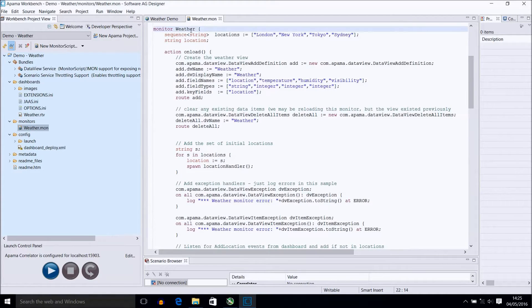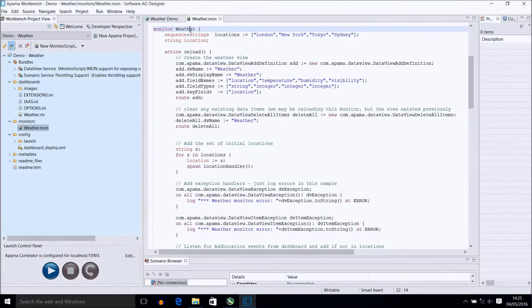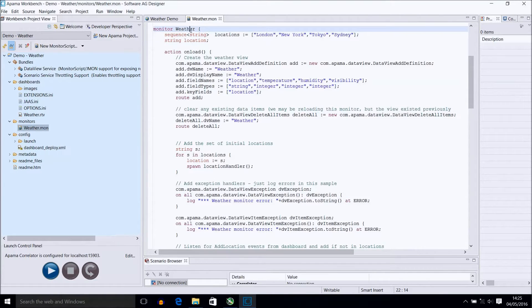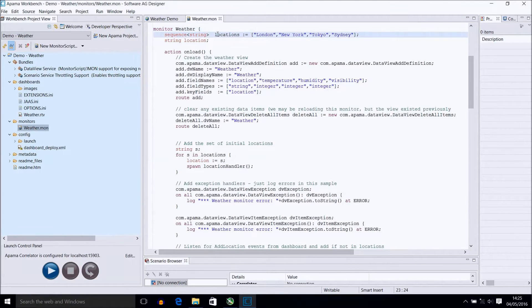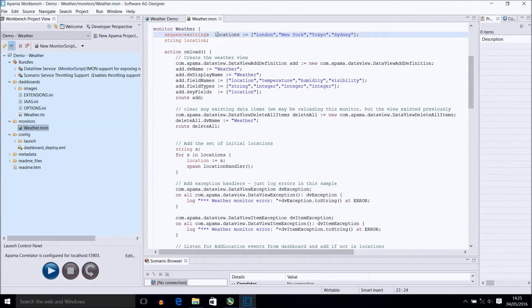Next we have our monitor declaration with a sensibly named monitor which is reflected in the file name. It is also good practice to only have one monitor declared within a file. A sequence of initial locations is declared with the locations variable being what is manipulated throughout the code.